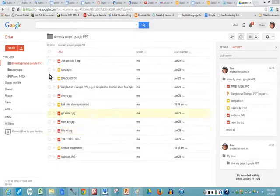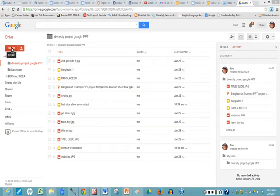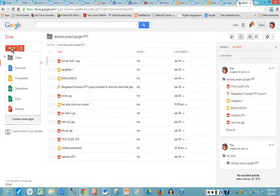So you open up your Google Drive and you go to the Create button. Click on Create and come down to Presentation.